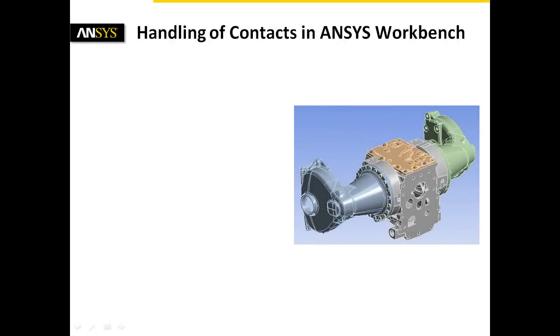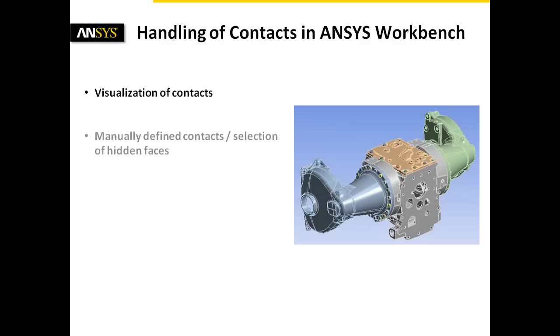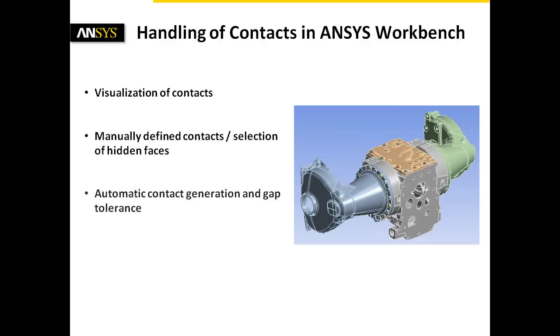This short clip gives you insight into the handling of contacts in ANSYS Workbench. The following aspects will be explained: visualization of contacts, manually defined contacts and the selection of hidden faces, automatic contact generation and gap tolerance, and reviewing the contacts.